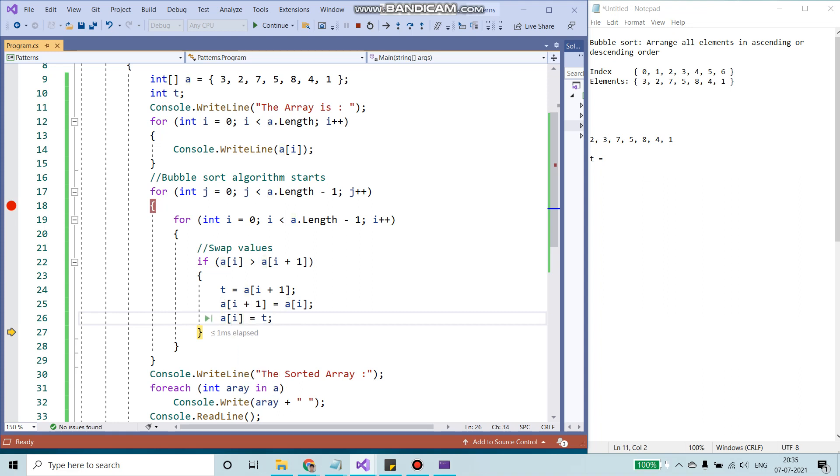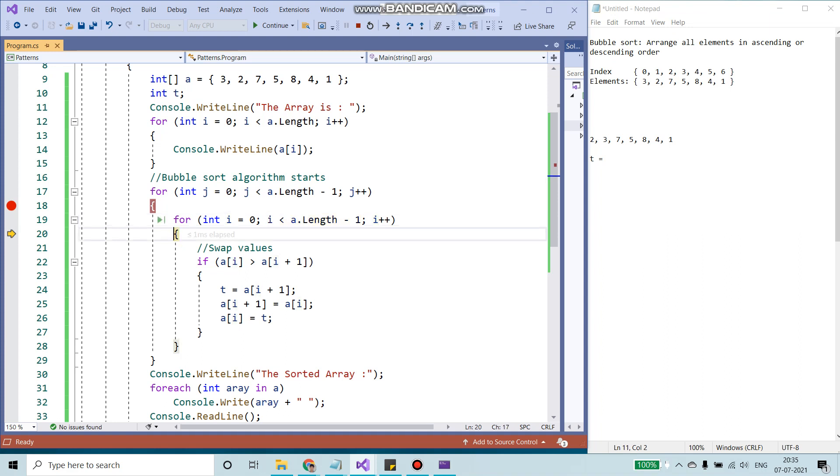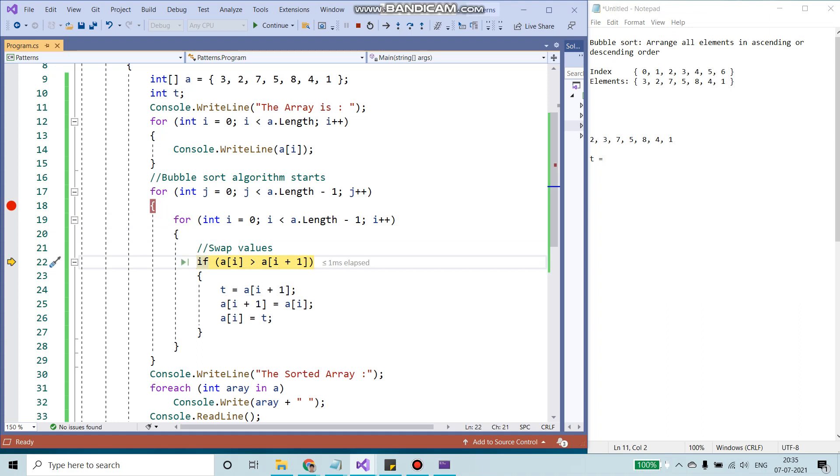I'm going to loop again. Now, incremented by 1. 1 is less than 7, yes. It will loop. Now A of i, which is the first index and A of i plus 1, which would be the second index. I'm going to compare these values.